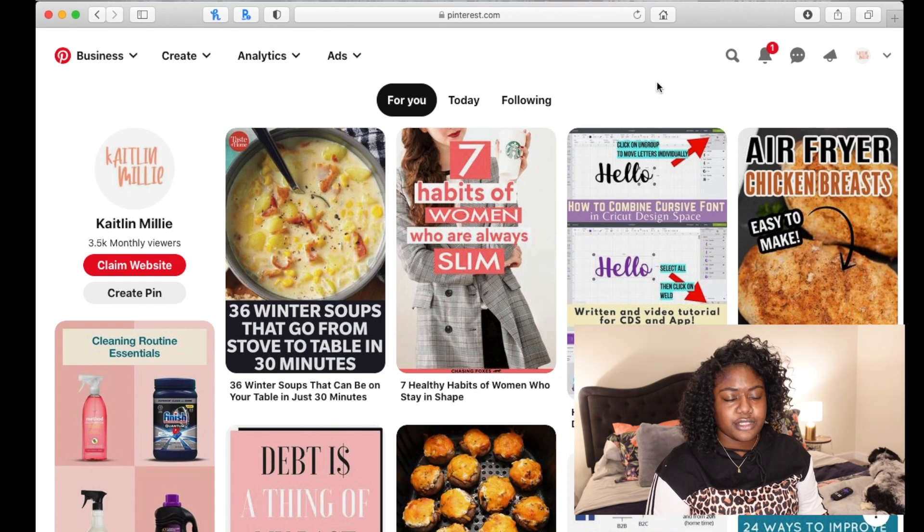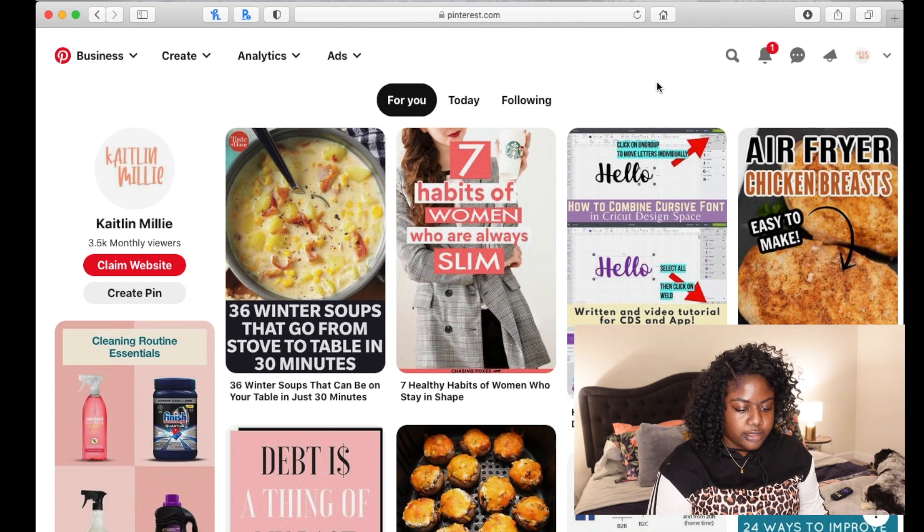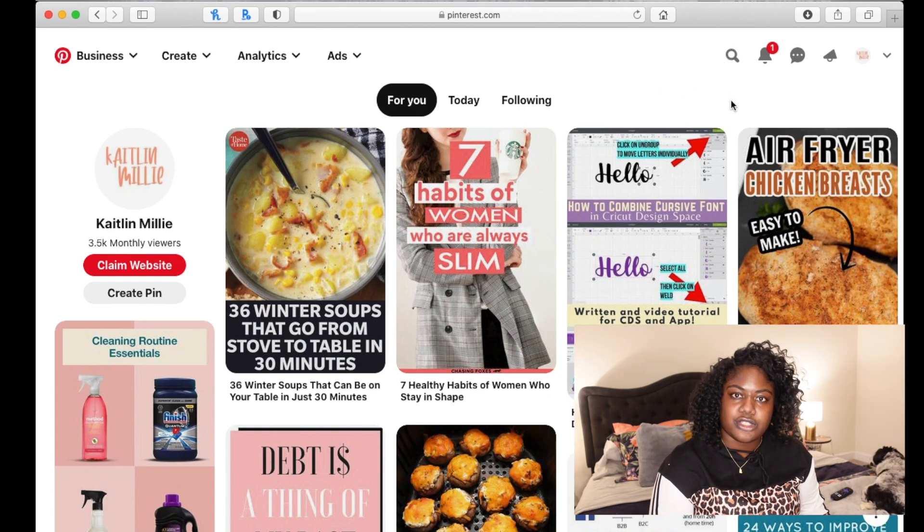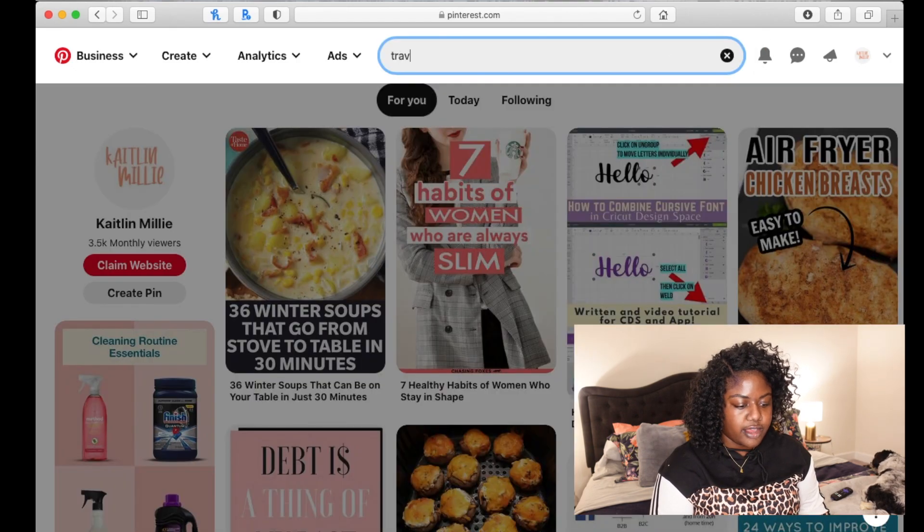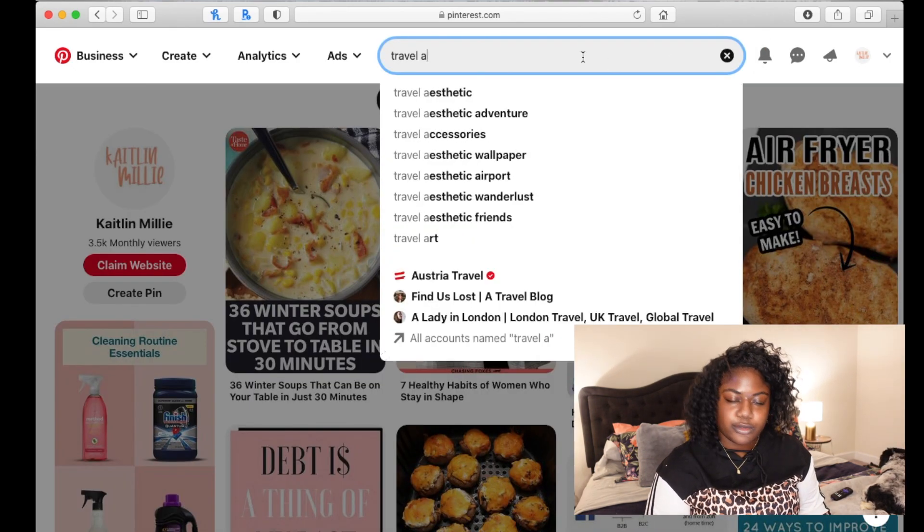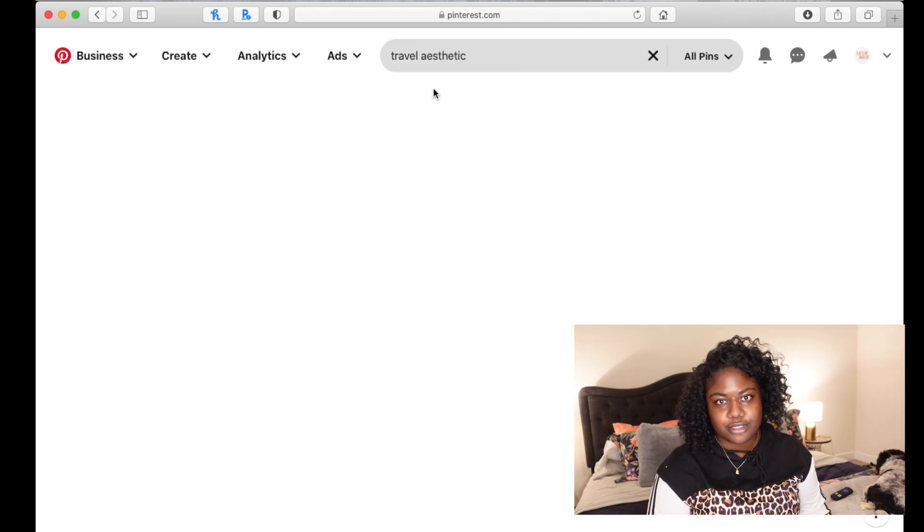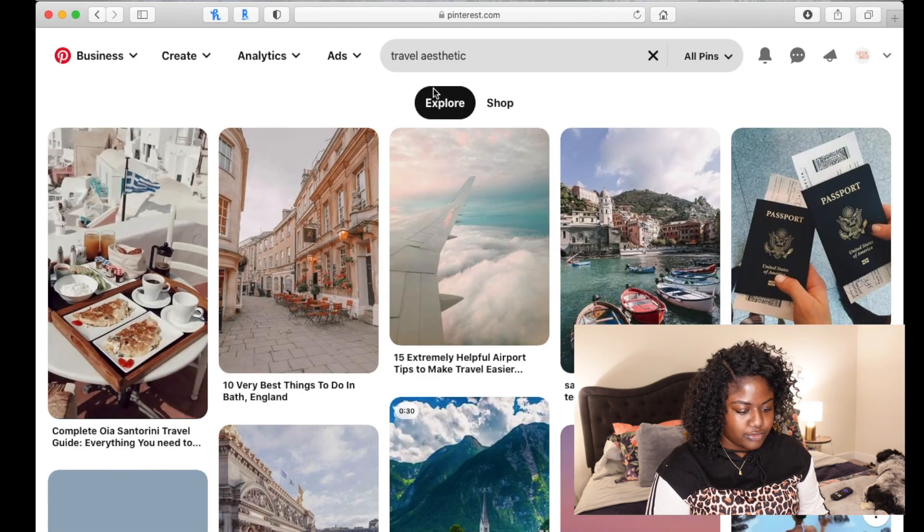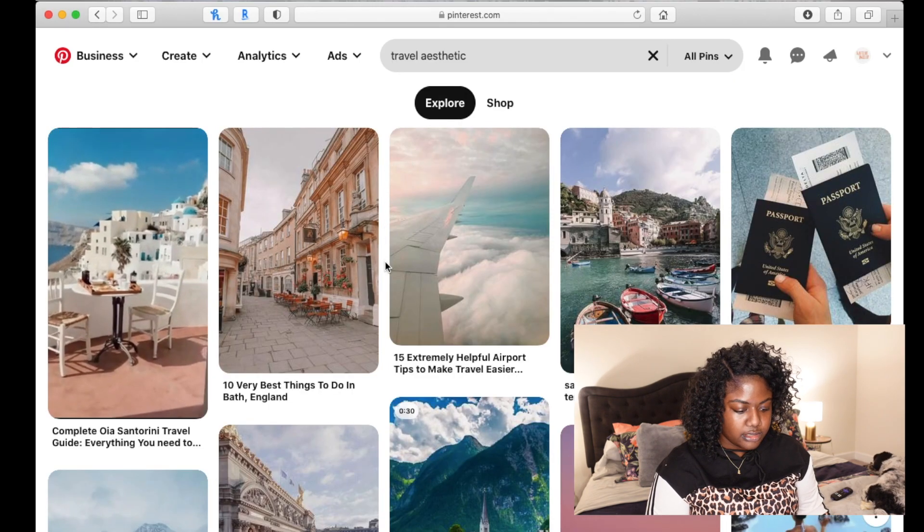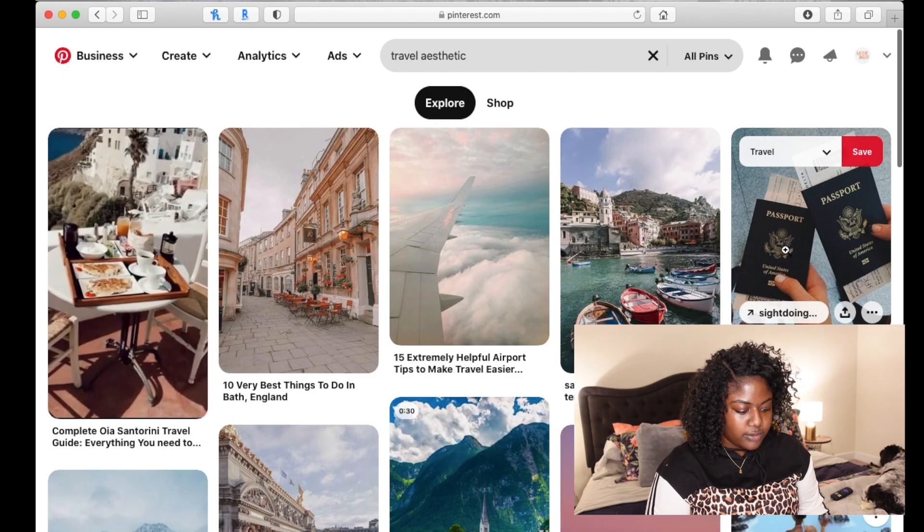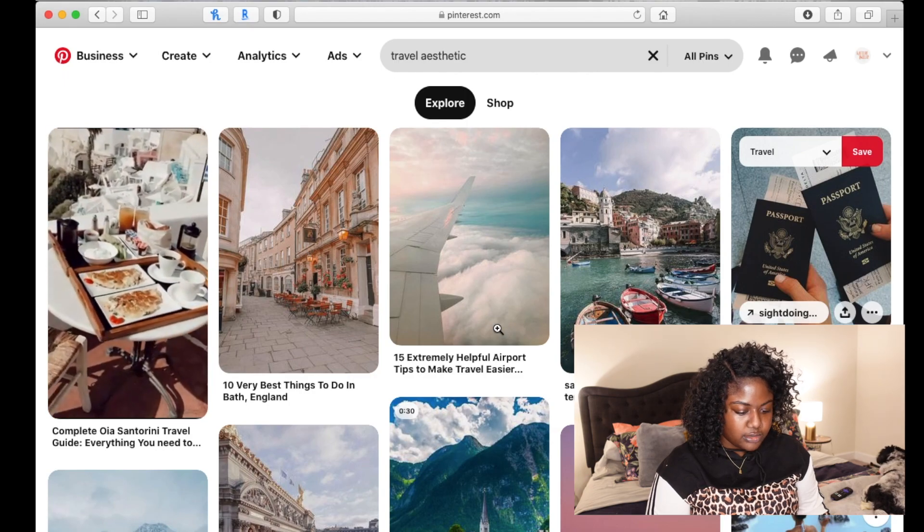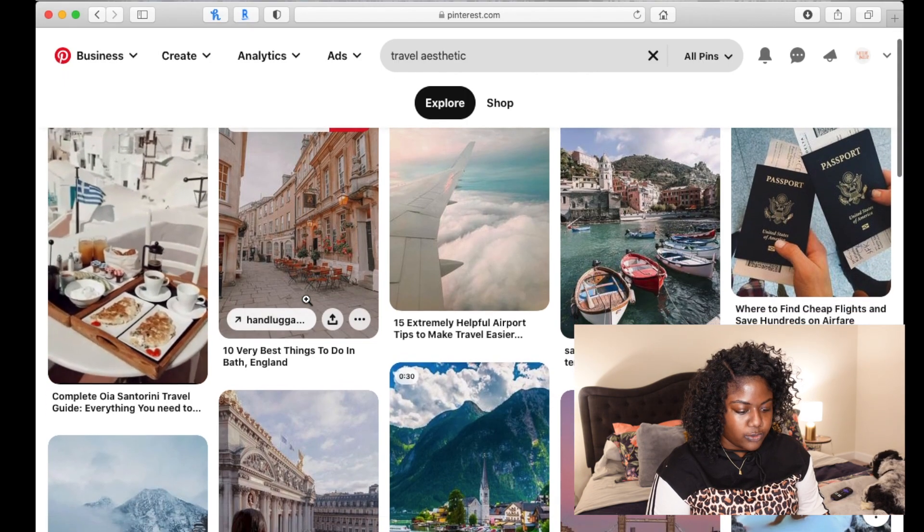We're on Pinterest. Once you get to Pinterest, the way that I ended up doing it, I just decided to search. If I type in, let's say, travel aesthetic, it came up with pretty pictures that I could use for my vision board. For instance, this one is cute. We also have this one, depending on where you wanted to go.